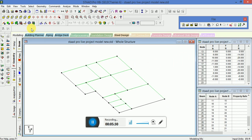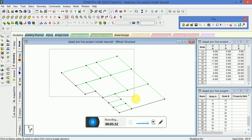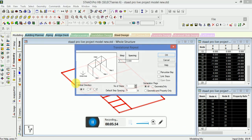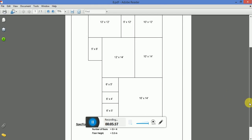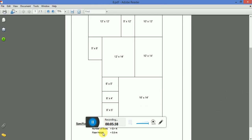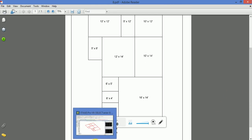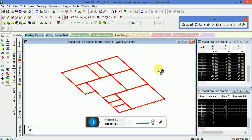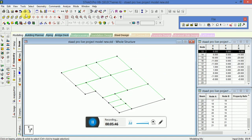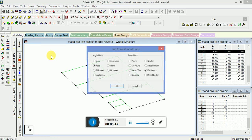Now what we're going to do is select in Y direction - number of floors G plus 4 floors, and floor height is 3.5 meters. Before doing that, change the input unit.